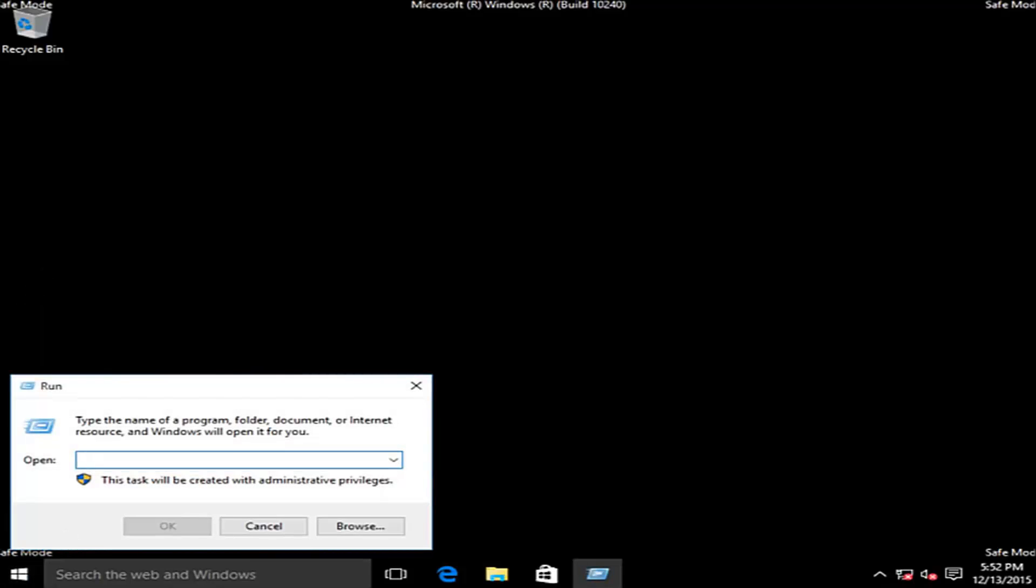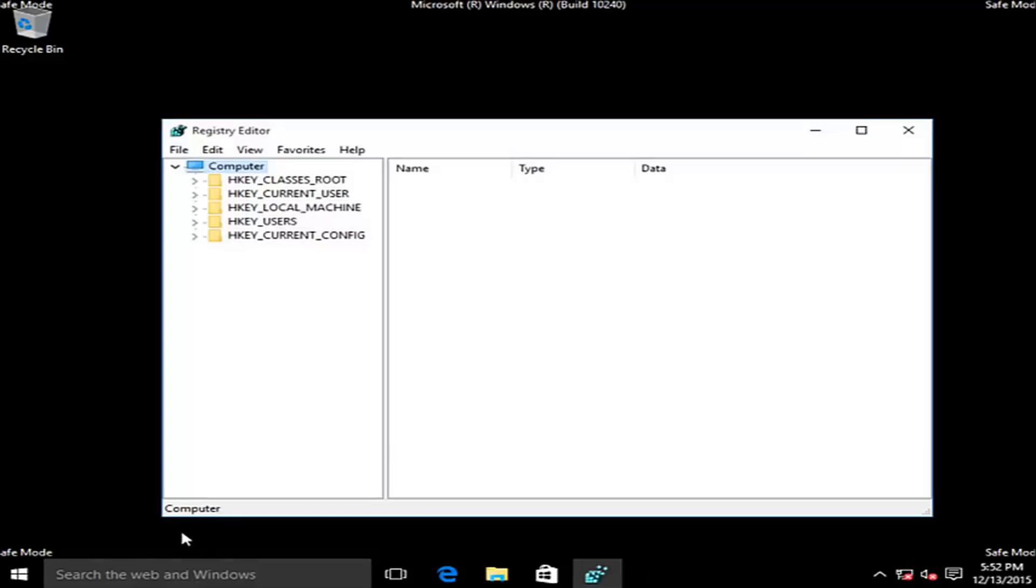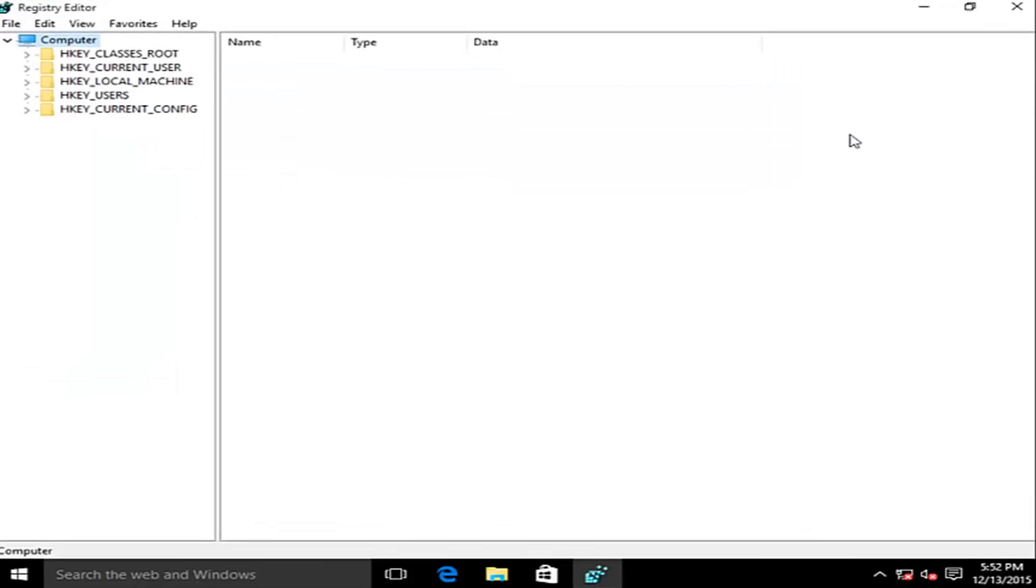Now we want to type in regedit, R-E-G-E-D-I-T. Then left click on okay. I'm going to blow this up full screen here.